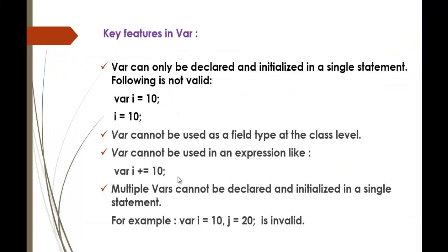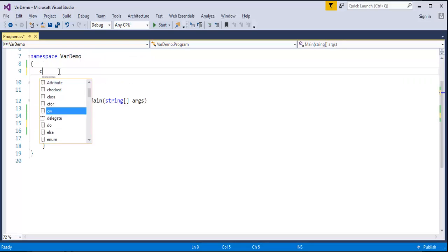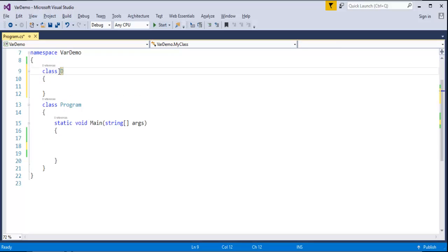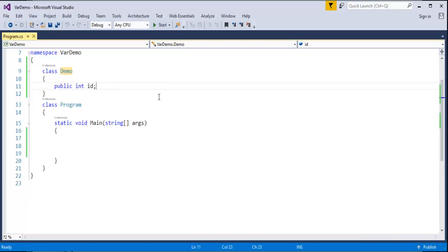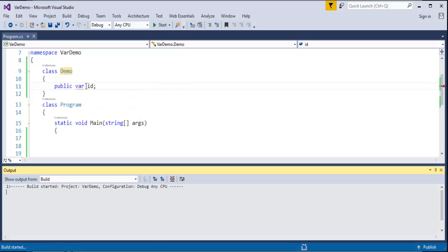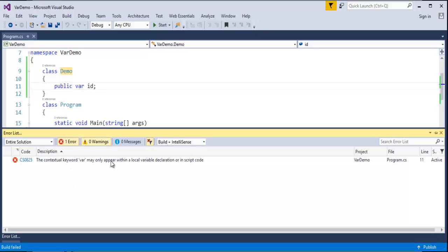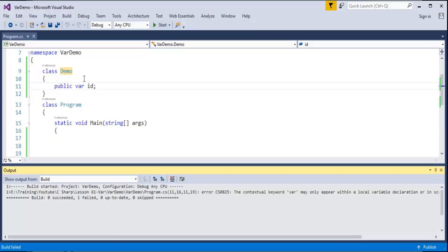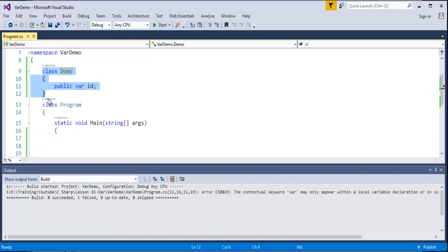Another key feature: var cannot be used as a field type at the class level. Let me create a class named Demo and add a field: public int id — this works fine. But if I replace int with var and build it, the compiler says: the contextual keyword var may only appear within a local variable declaration or in script code. You cannot use var at the class level — that is the limitation.